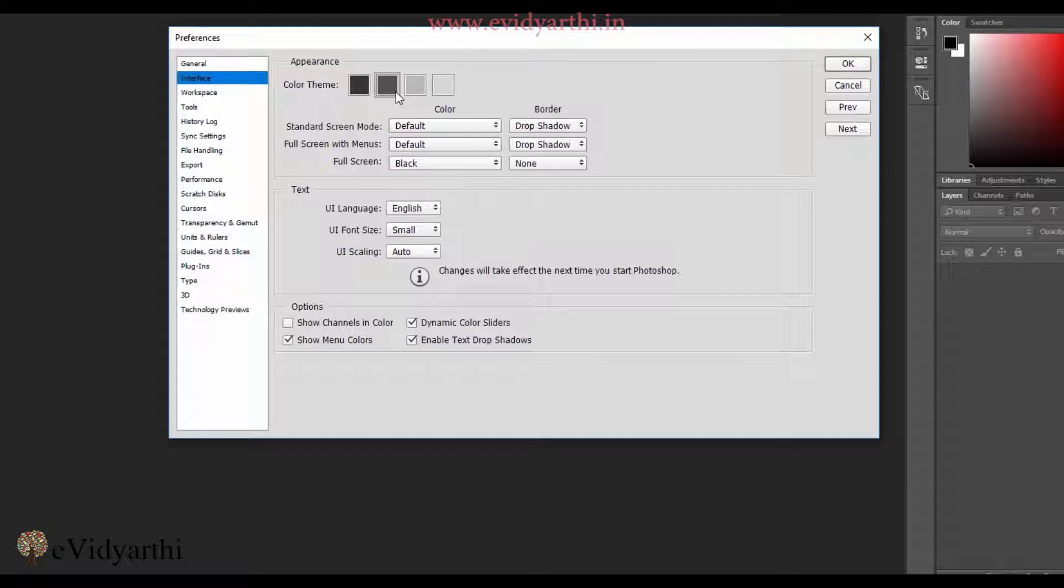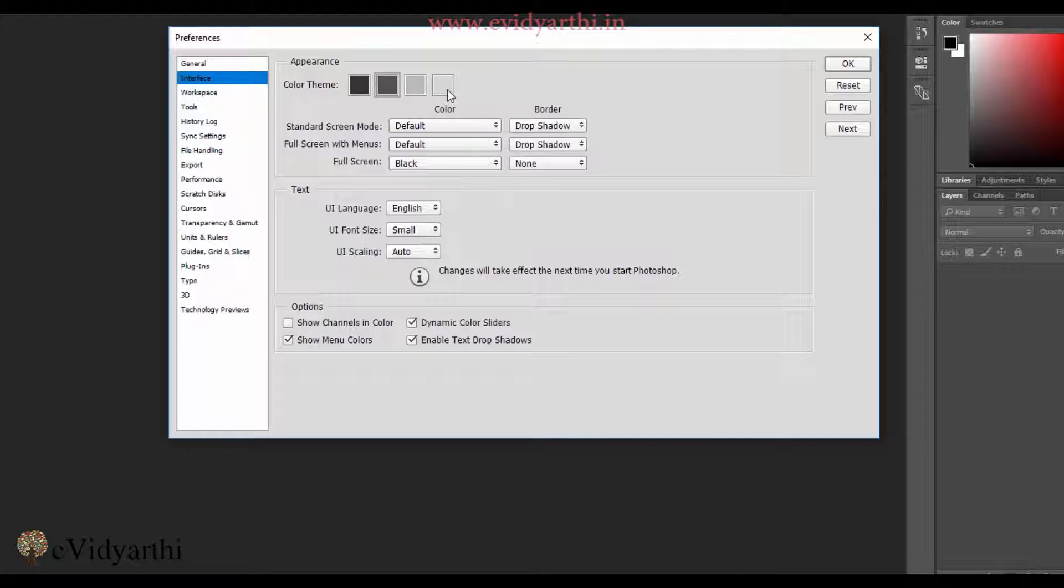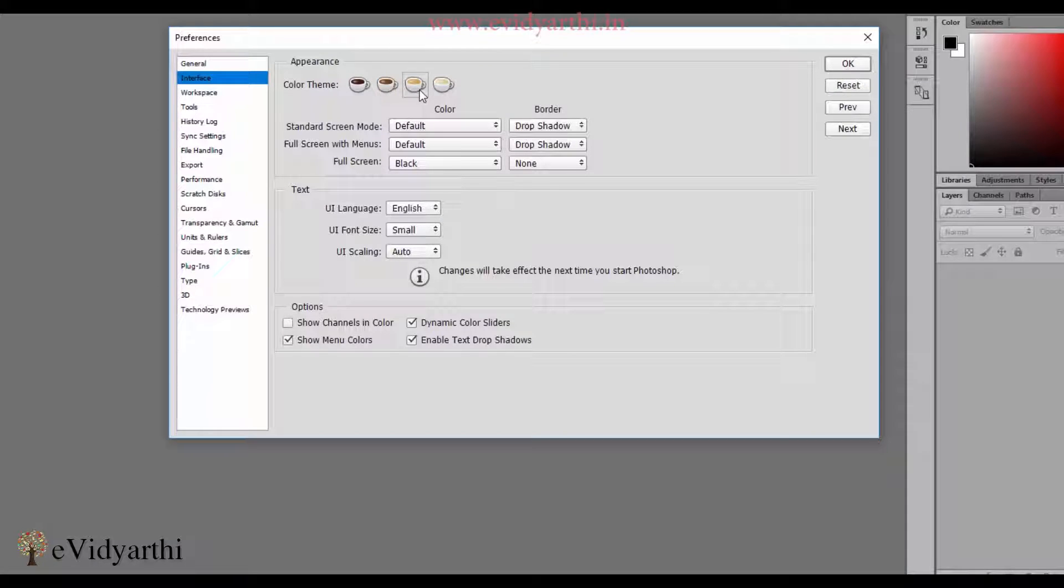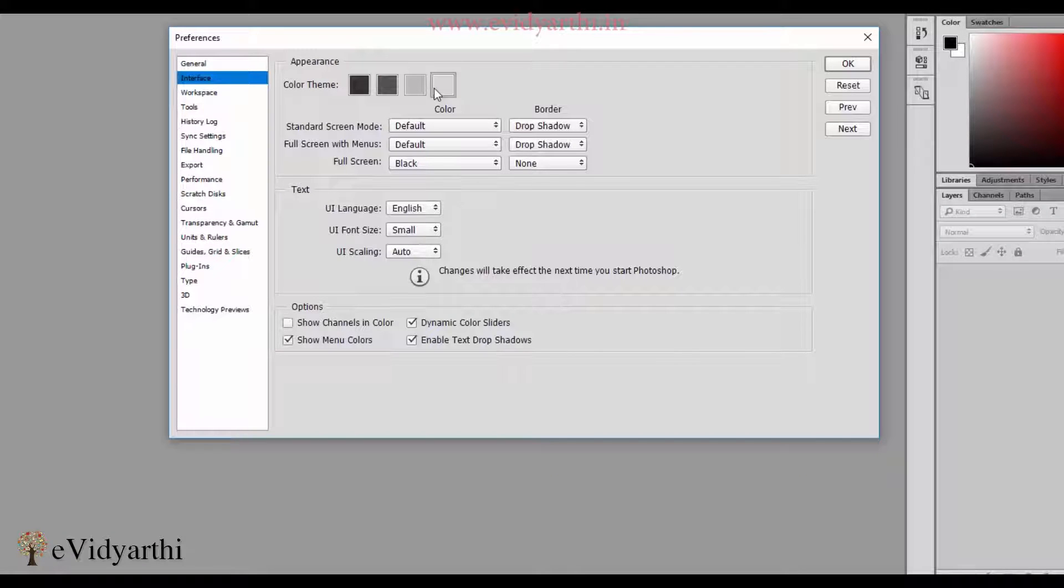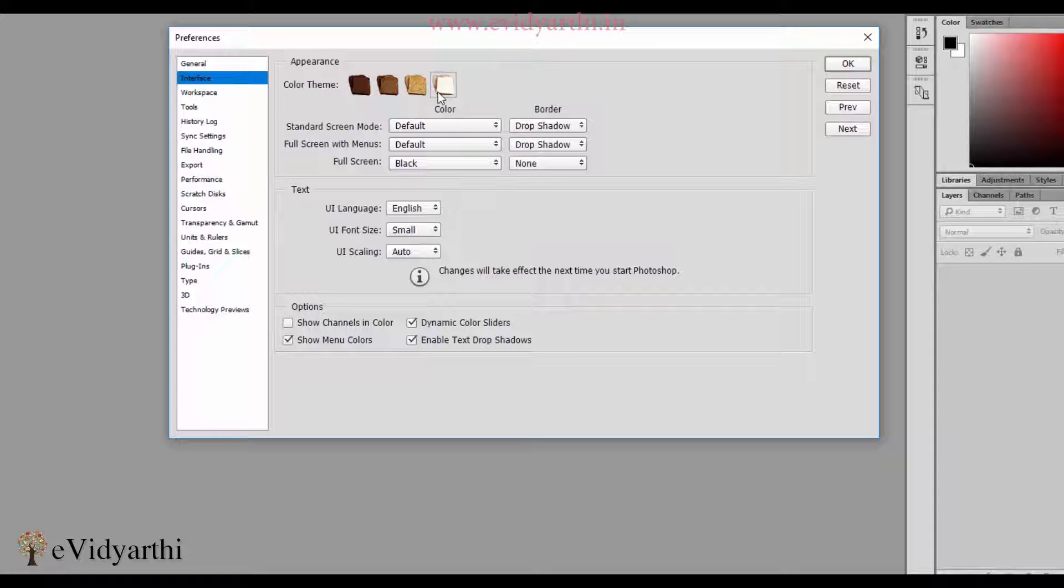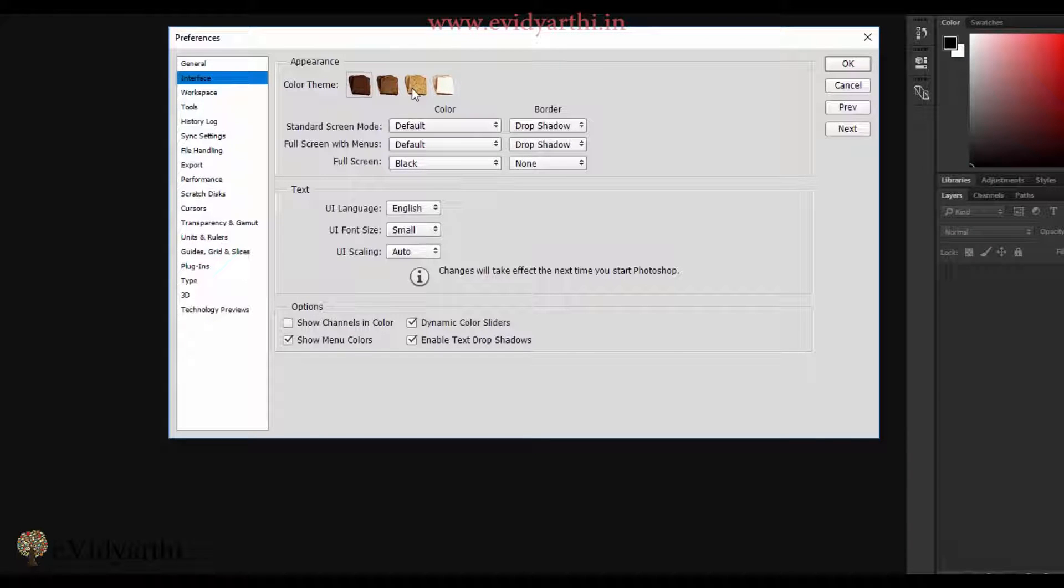I'll share a fun trick with you. If I click here, you can see these are the color themes. If I press Ctrl Alt Shift and then click on this, the color themes will change into cups. Similarly, if I press Ctrl Alt Shift and click again, they will change into bread pieces. It was just a fun trick. It's just the color scheme you can choose here.